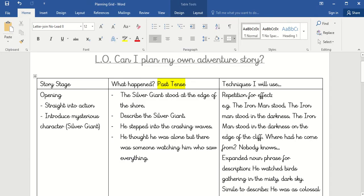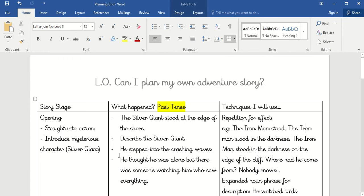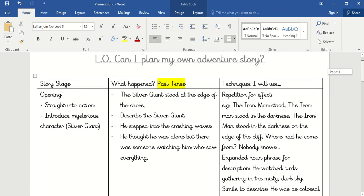On Glass Dojo today I have put this planning template, so you can go and download it from there. Pause the video if you want to and write straight onto it — you can print it out or draw it on your page. Make sure you've got today's date at the top, and our 'Can I' question for today: Can I plan my own adventure story? I've got three headings: story stage, what happened, and the techniques I will use at each stage.